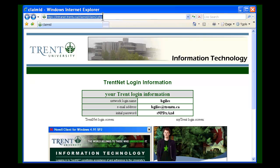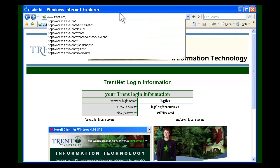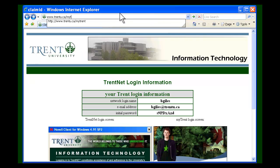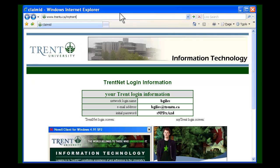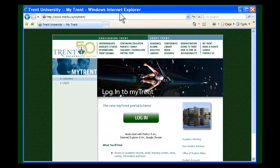Now, type in the address bar the direct link back to the MyTrent page: www.trentu.ca/MyTrent, and log in.